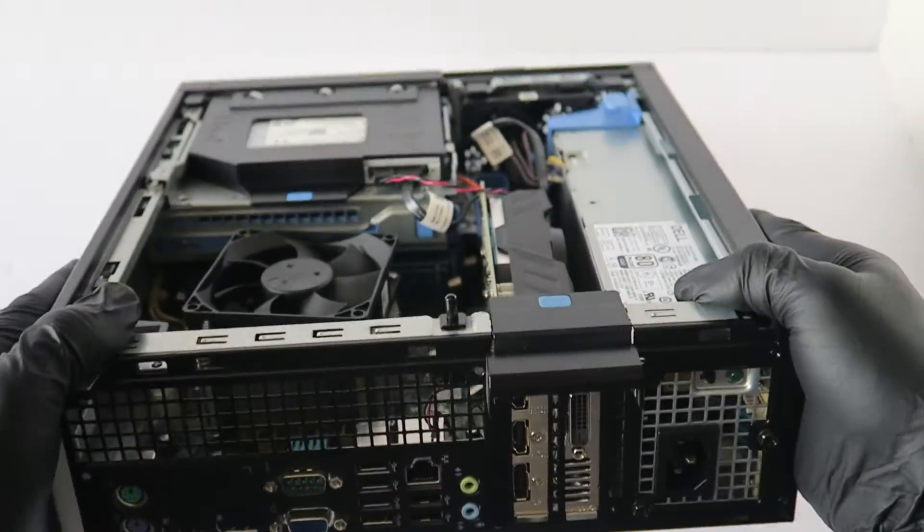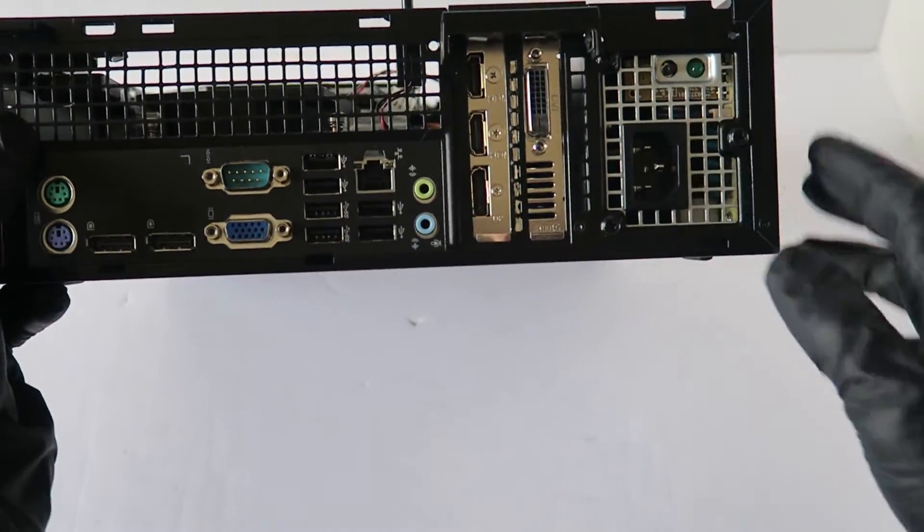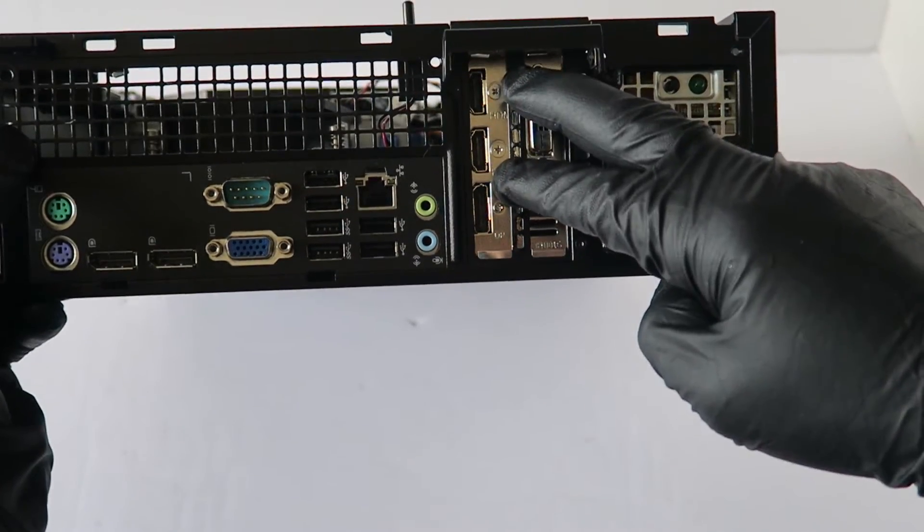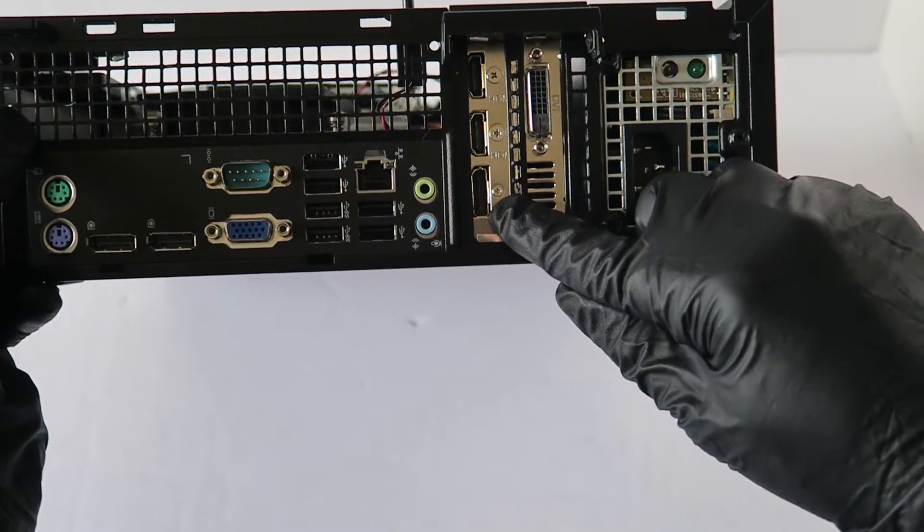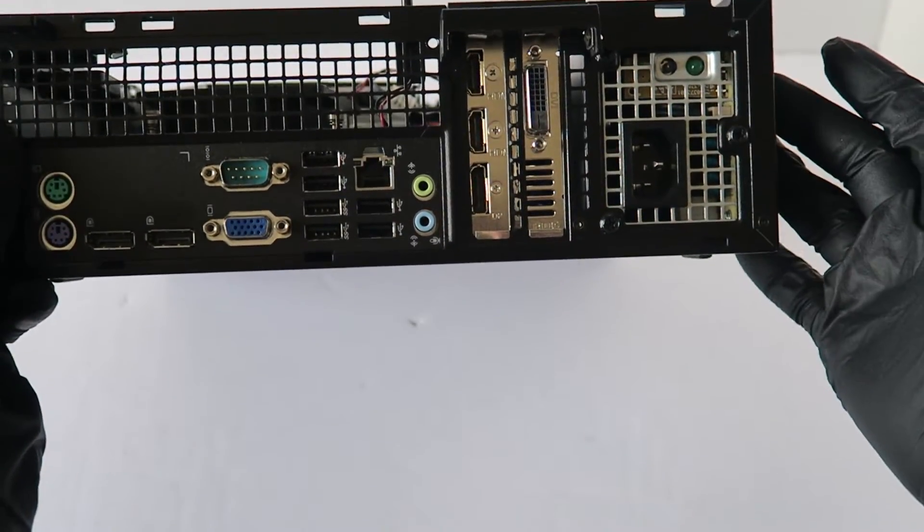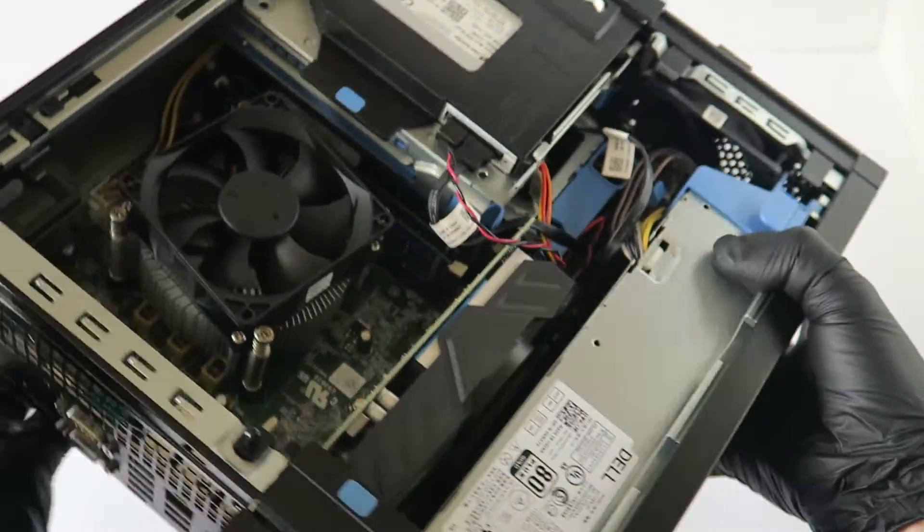And this is how it's going to look in the back. It's got both 2 HDMI ports, one display port and a DVI port in the back.